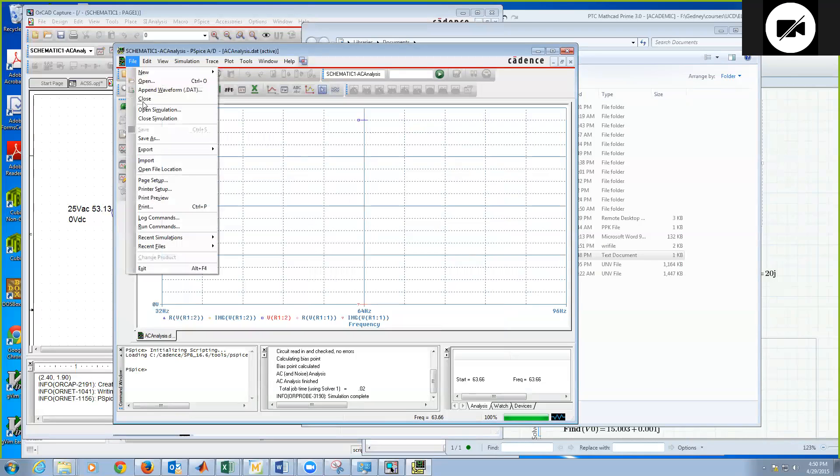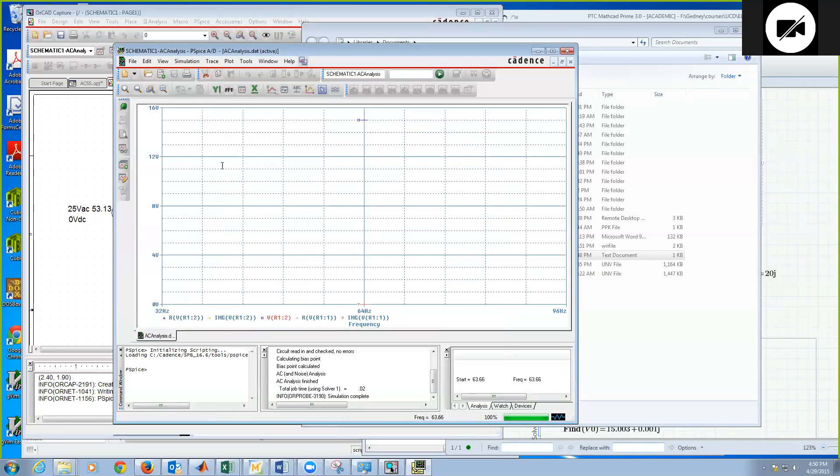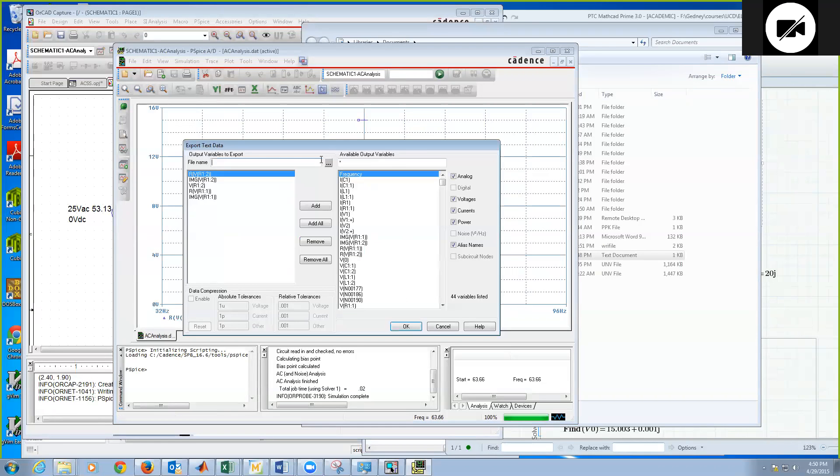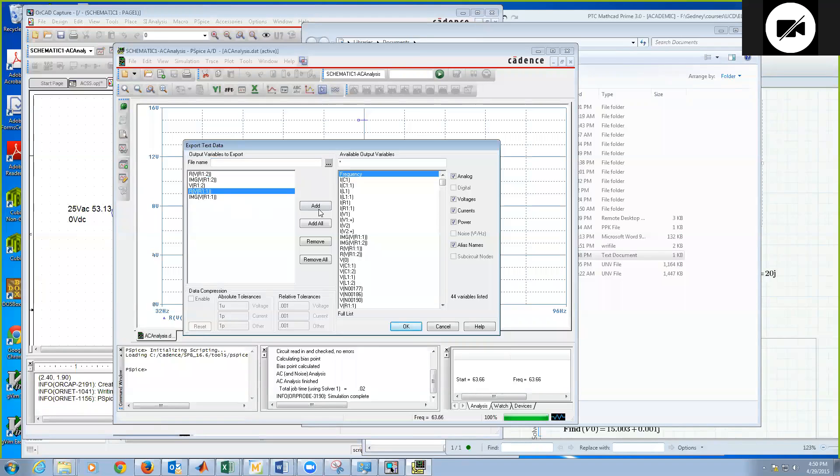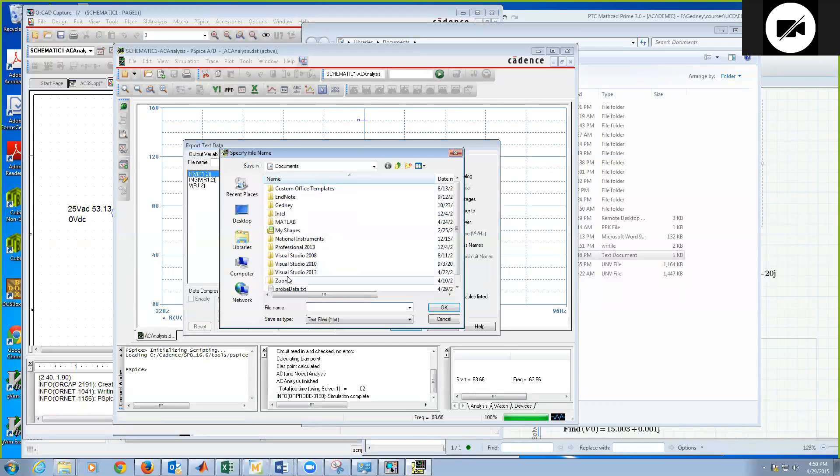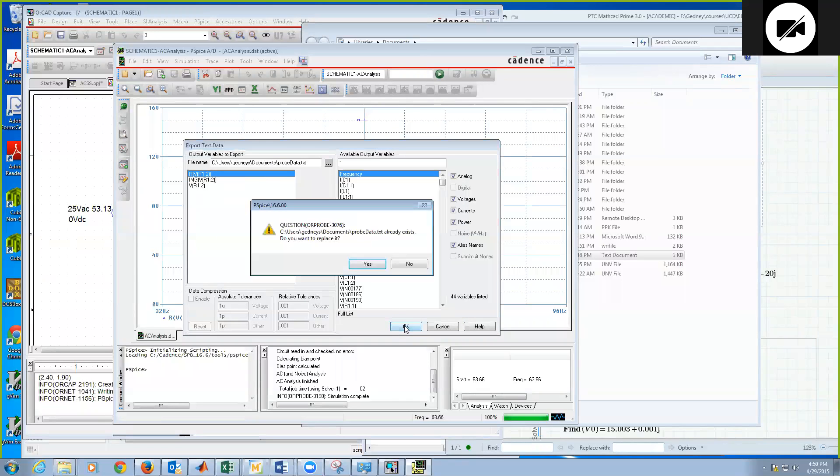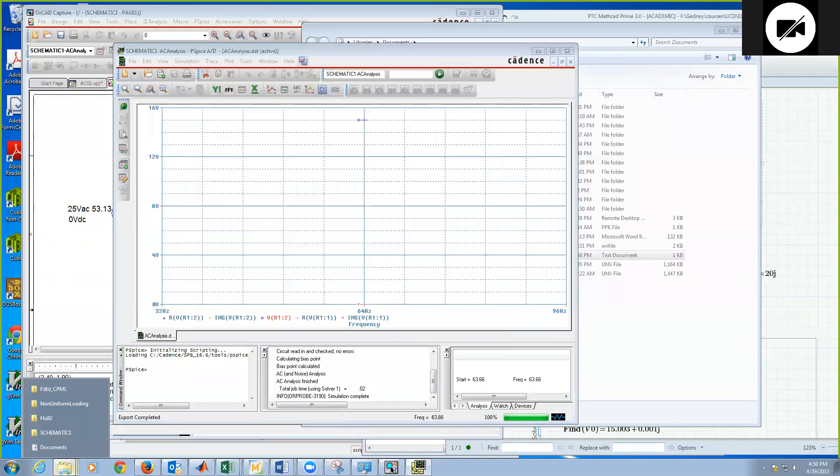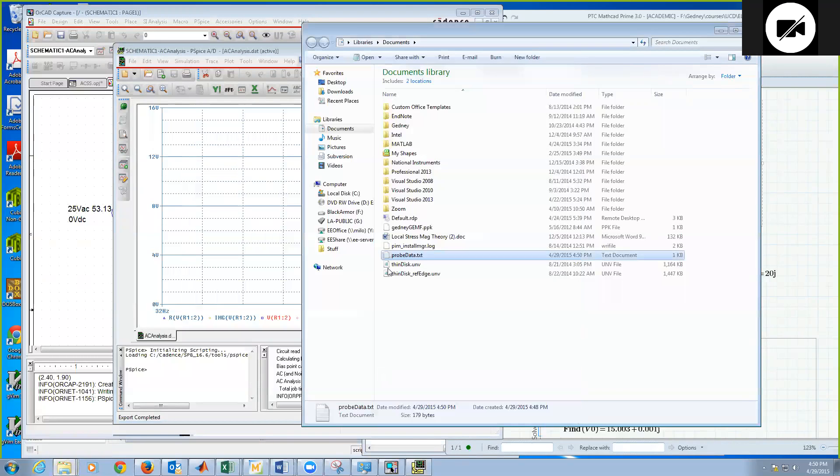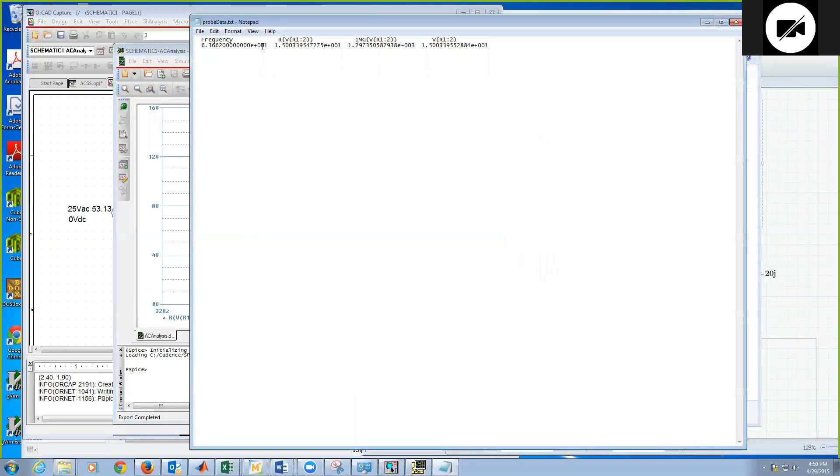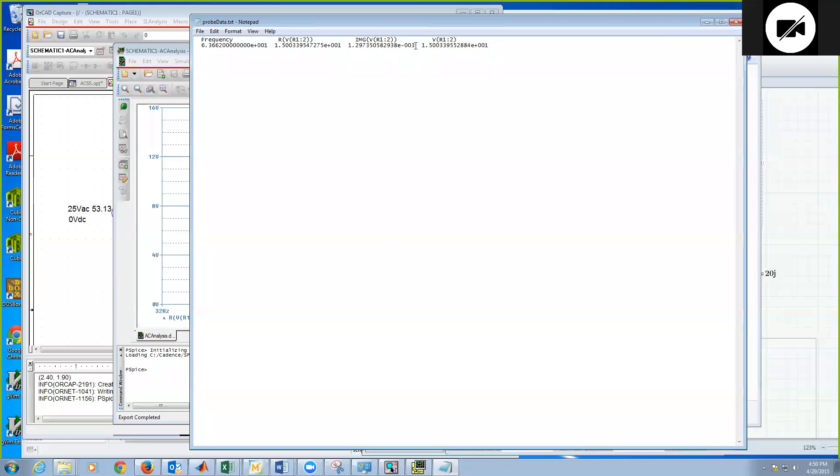And let's export this to our text file, and I'll delete the R1s, so we're only exporting the R1 at node 2. And we'll just export it to that same file, okay, replace. Come back, and there we go. And here's the real part, and here's the imaginary part, okay, of the voltage. So we can export this data file and look at the actual values in a file.